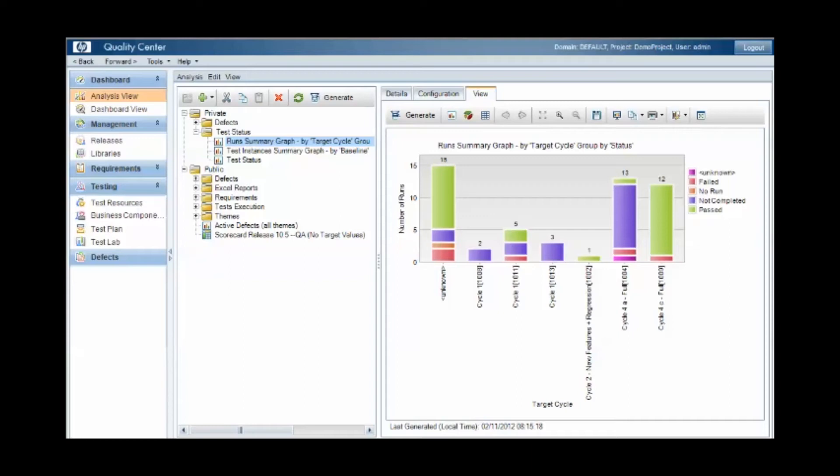In this session we're going to look at version control of test cases with Quality Center. At a basic level, version control means tracking which changes have been made to a test case, who made them and when.